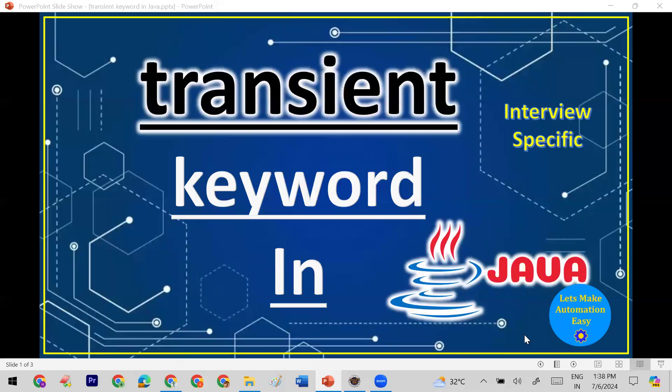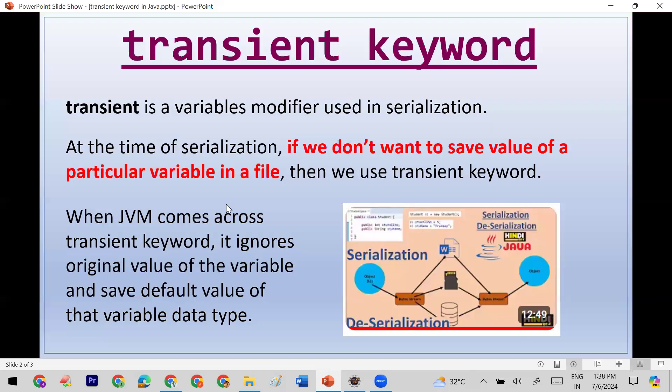In this session we are going to discuss the transient keyword in Java. Transient is a variable modifier used in serialization. In Java we have different types of modifiers like public, final, and static — in the same way transient is also a modifier, which is basically used in serialization.